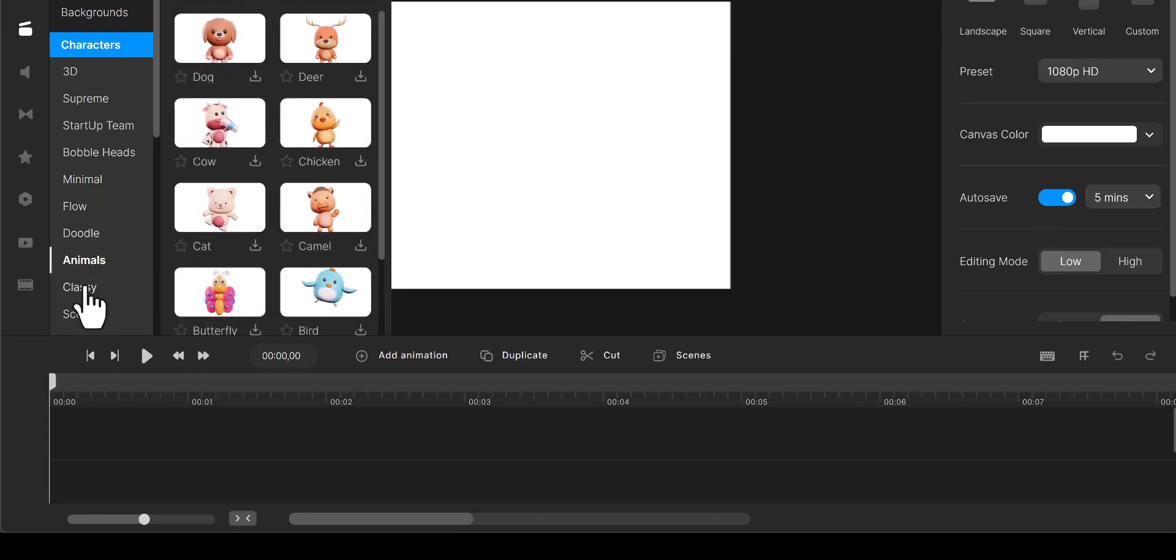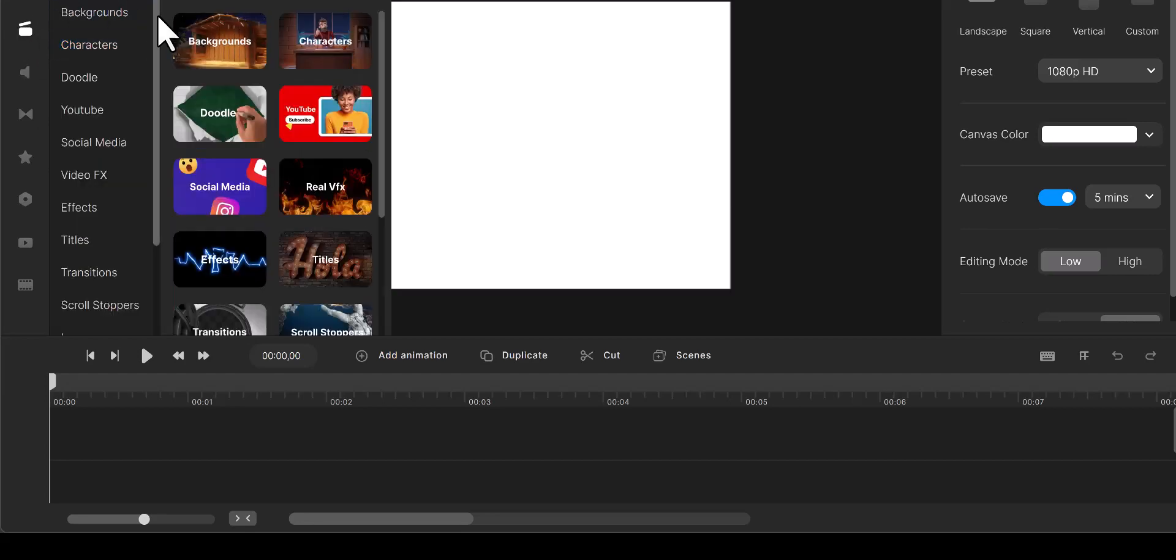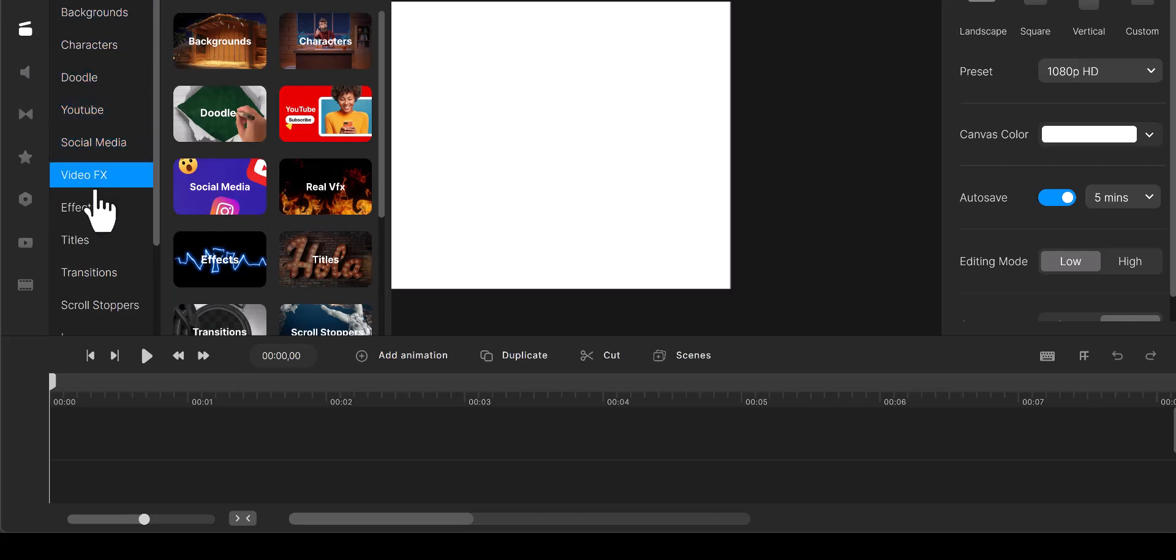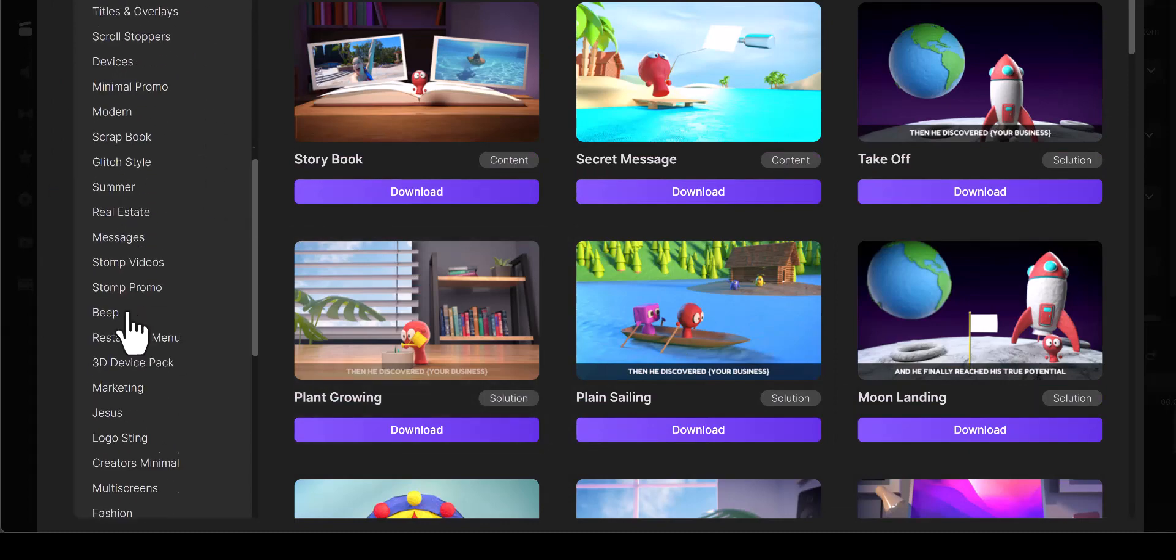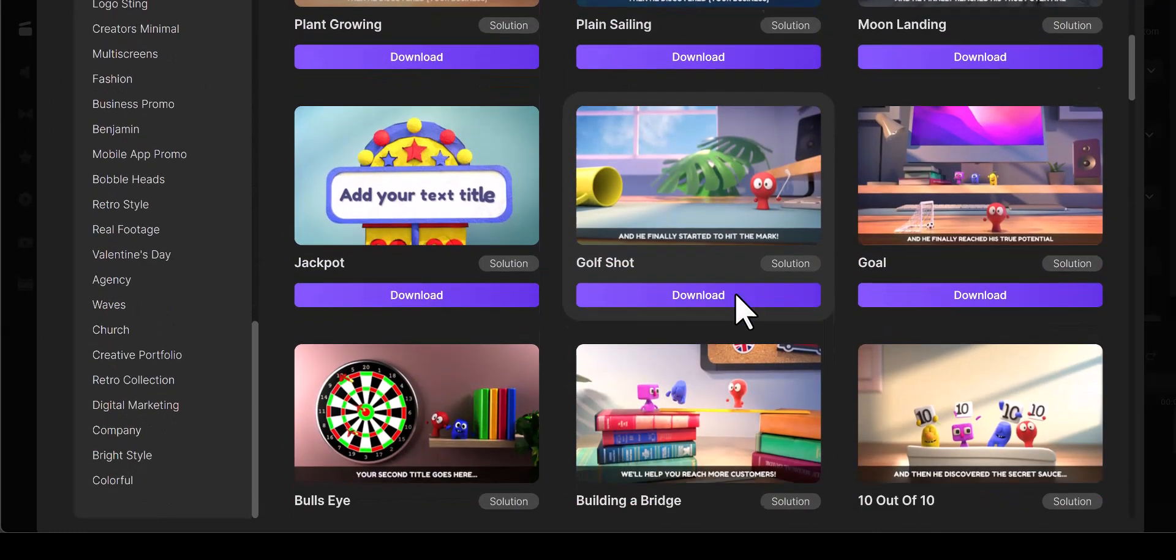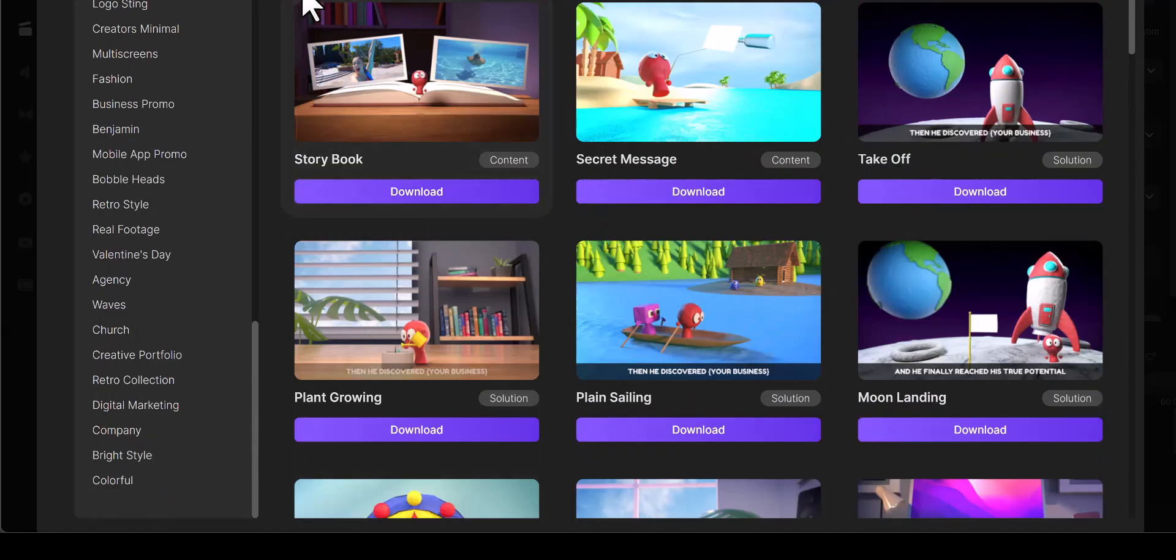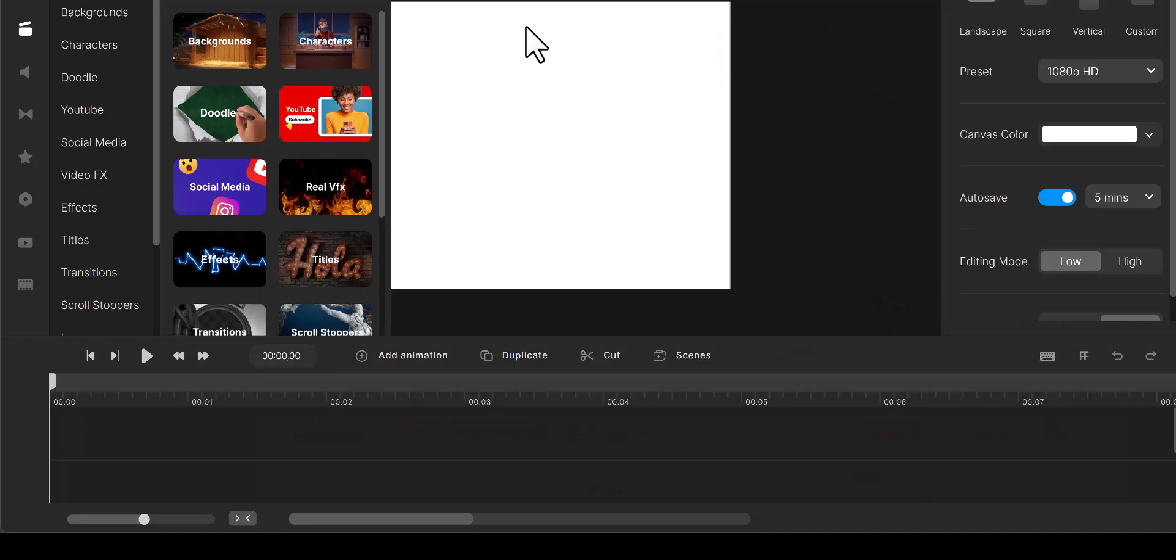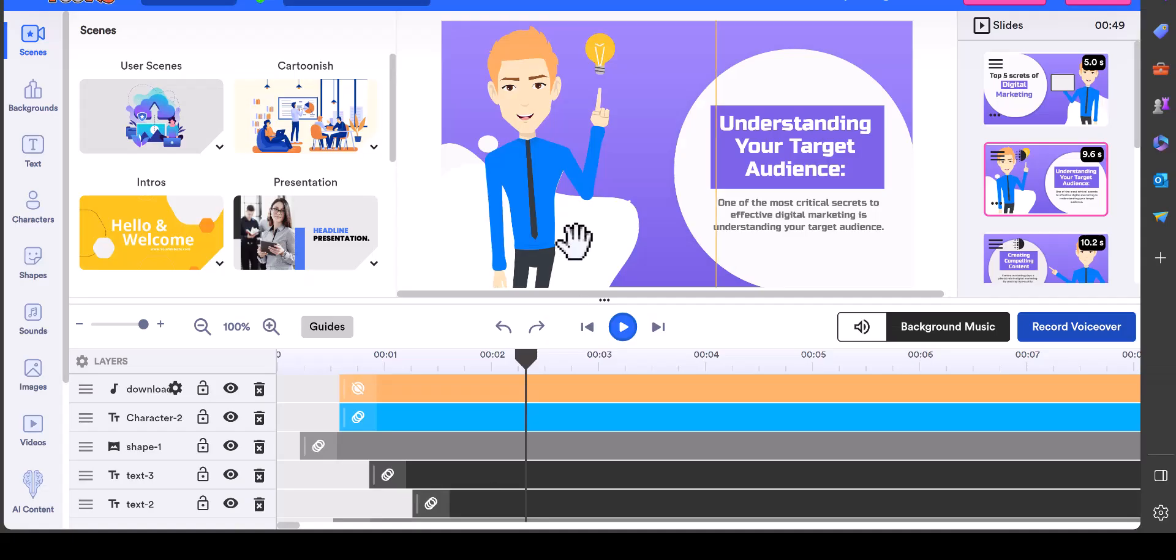This is some bobblehead stuff they got. They got minimal, they got flow ones, they got doodle, they got animals, they got classy. That's just characters. You got doodles, you got YouTube social media. They also put in these new scenes which you can see how much it has over there.